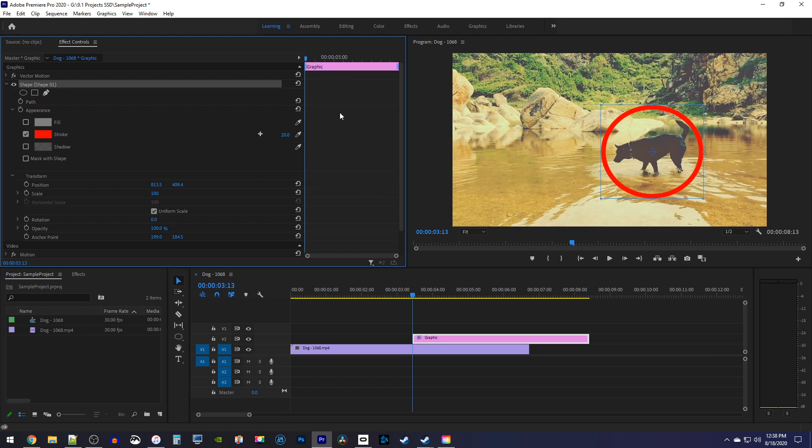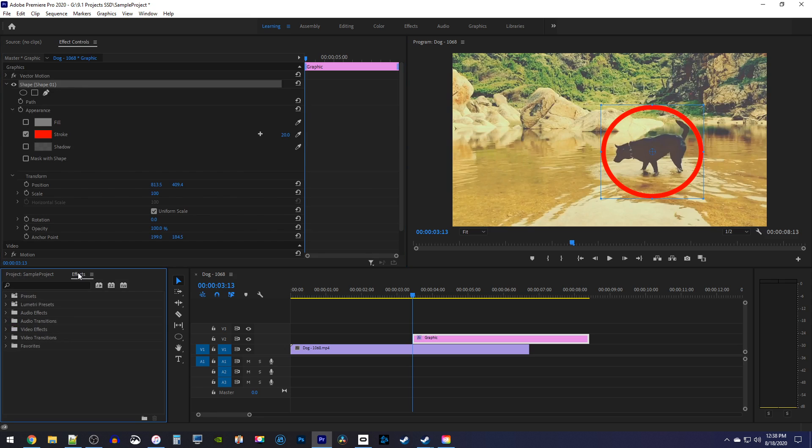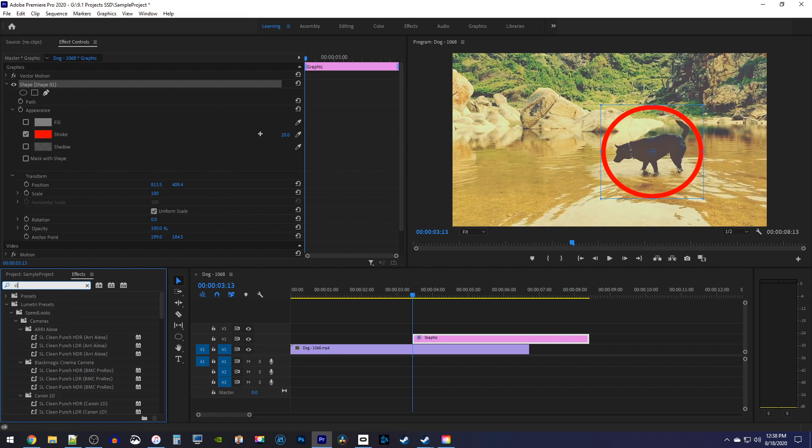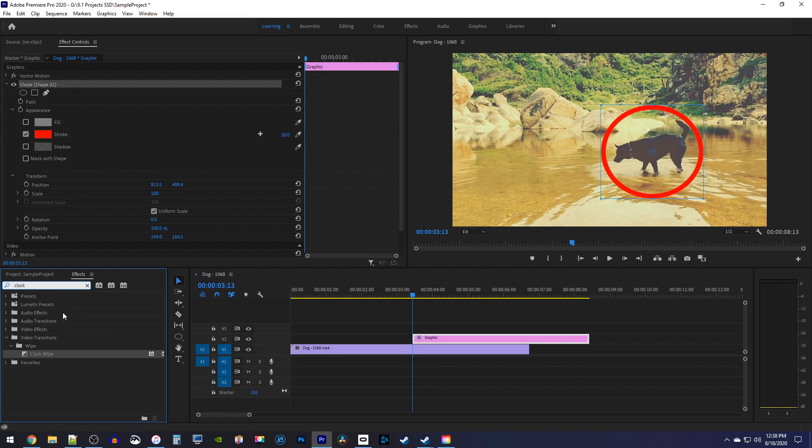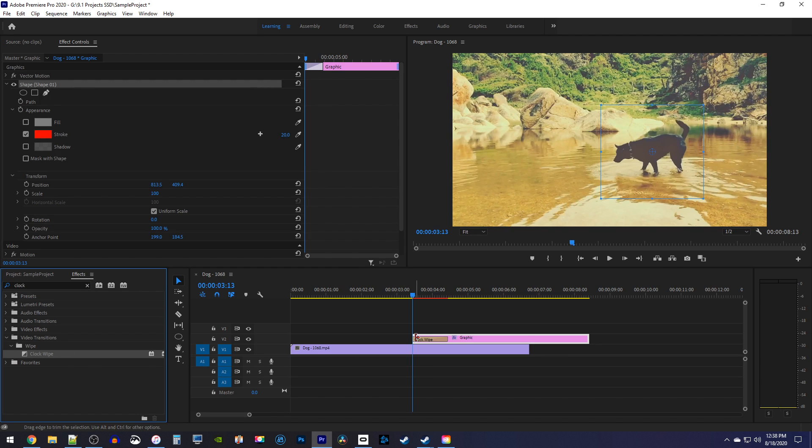Okay, now that we have our circle around our object, let's animate it by going over to the effects panel and type clock into the search box. Drag the clock wipe transition onto the beginning of your circle's graphic clip on the timeline.